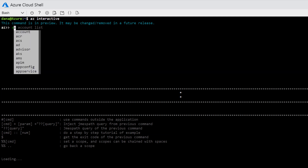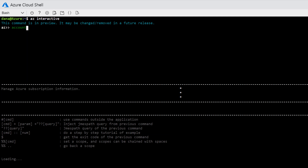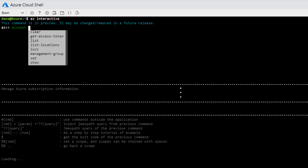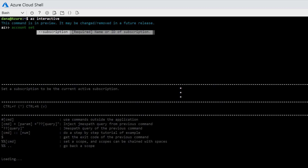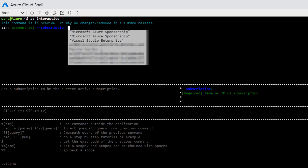As an example, I want to start by changing my account. You'll notice as immediately once I started typing 'account', it's telling me it can manage Azure subscription information. But if I don't know the commands I need — in my case, I want to change, so I'm going to set. You'll notice the drop-downs give me the option of what is available as parameters. It is a required parameter to have a subscription. So if I select that, and if I don't know the name or my subscription ID, no problem — they'll automatically go and figure it out for you.